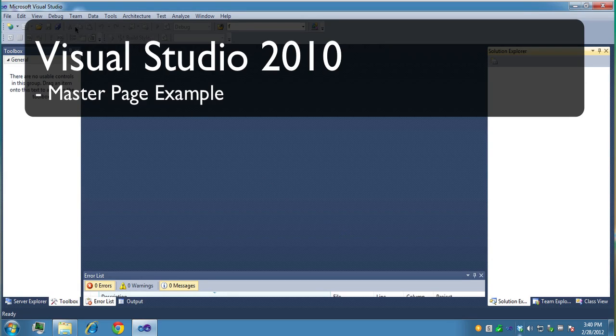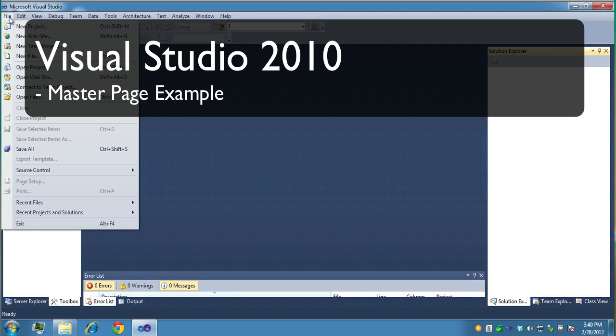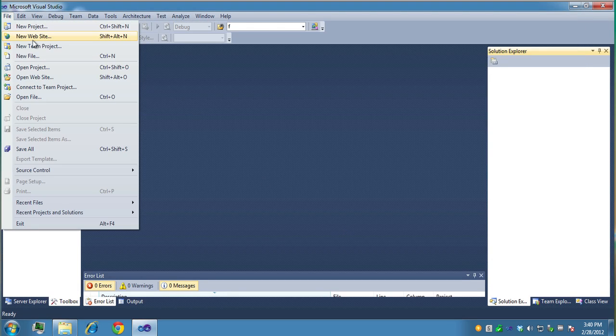In this video clip, we're going to use Visual Studio 2010 to create a master page.